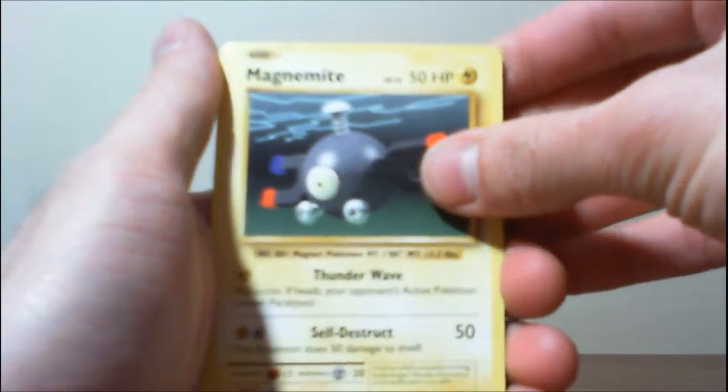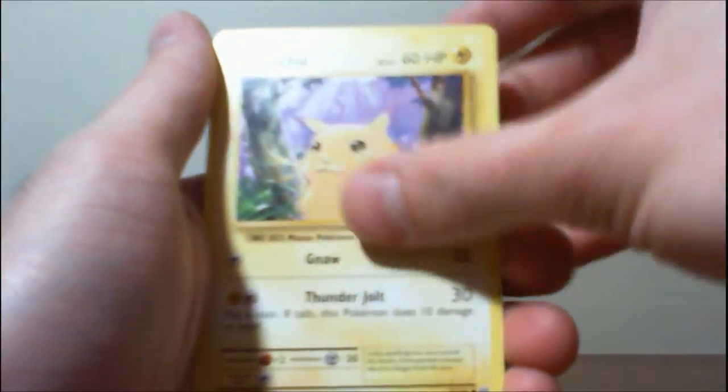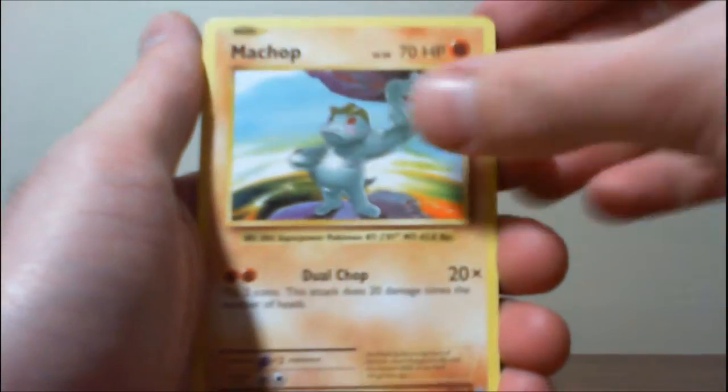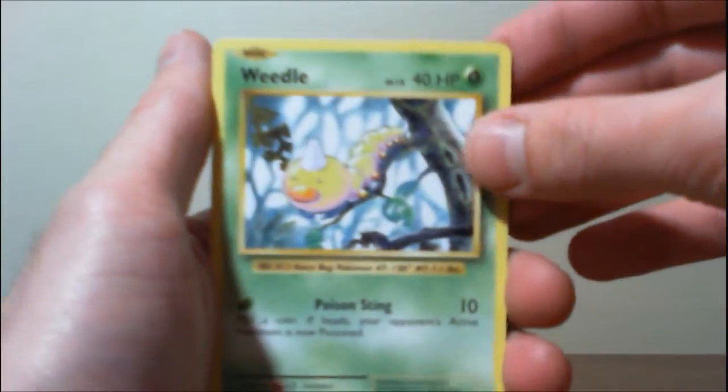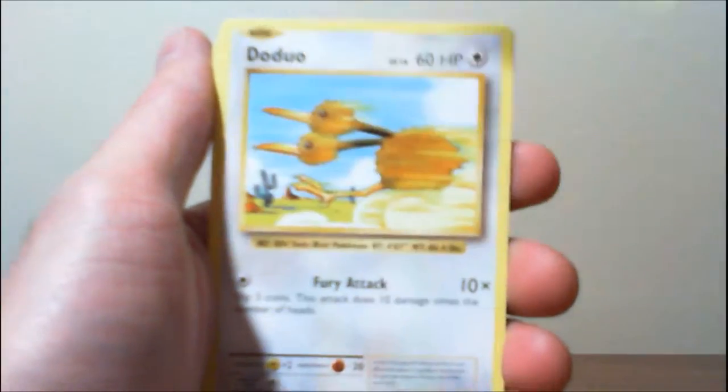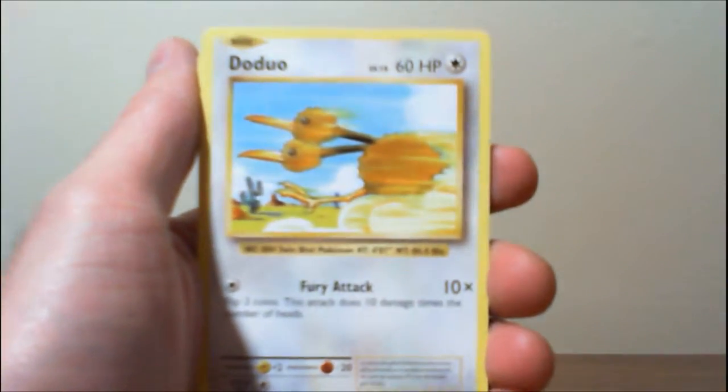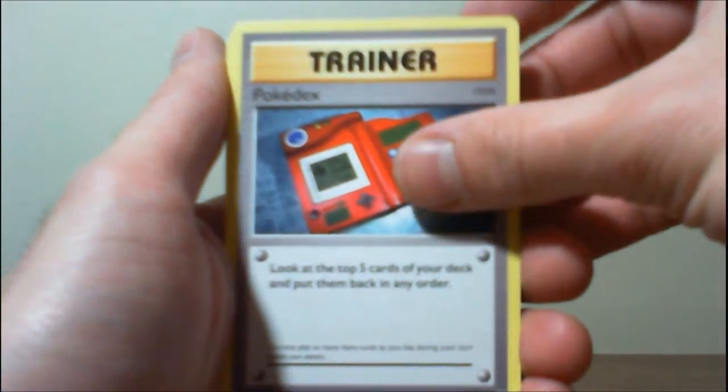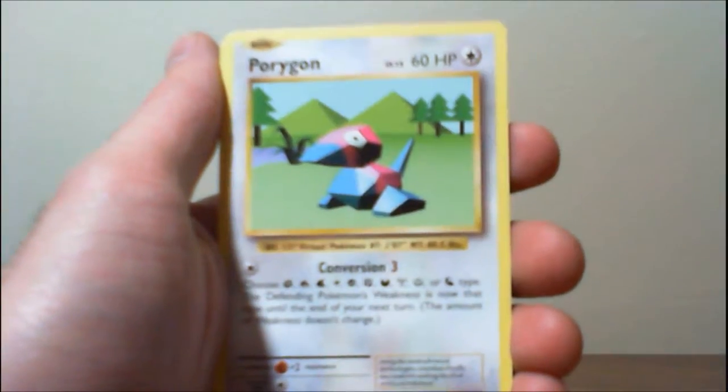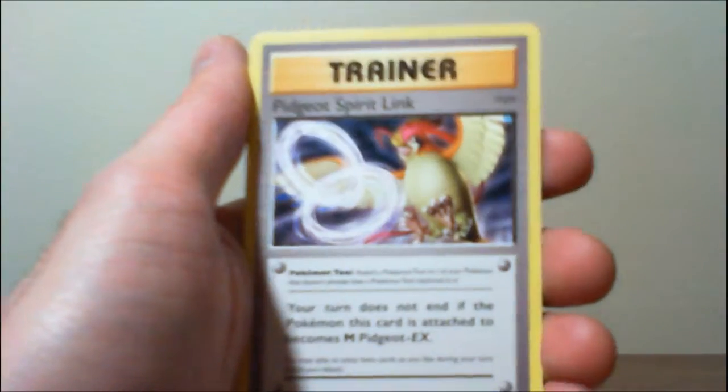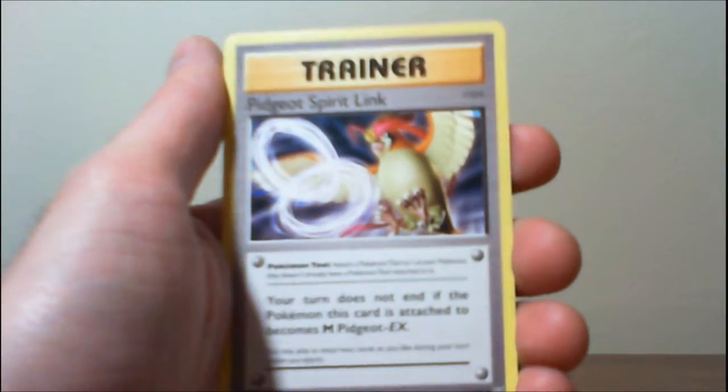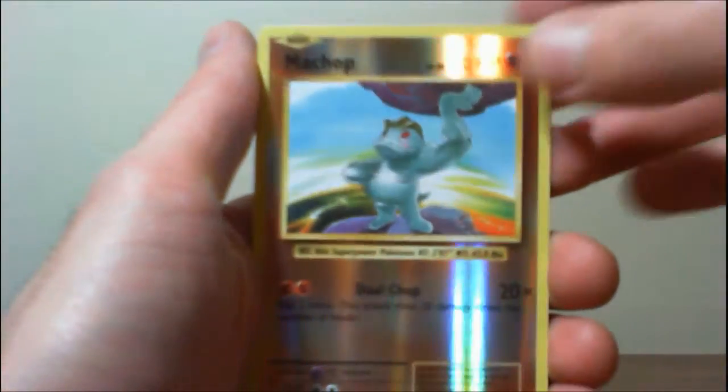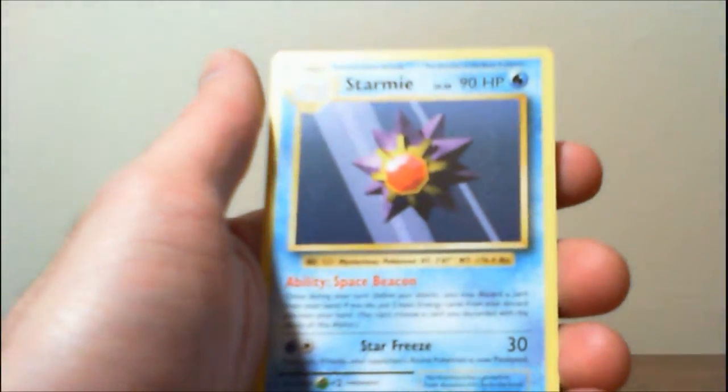Magnemite, Pikachu, Machop, Weedle, Doduo, Pokedex, Porygon, Pidgeot Spirit Link, Reverse Machop, and a Starmie. Not getting very good rares in this bundle of nine. But we did get that Secret Rare Doduo. That's pretty nice.